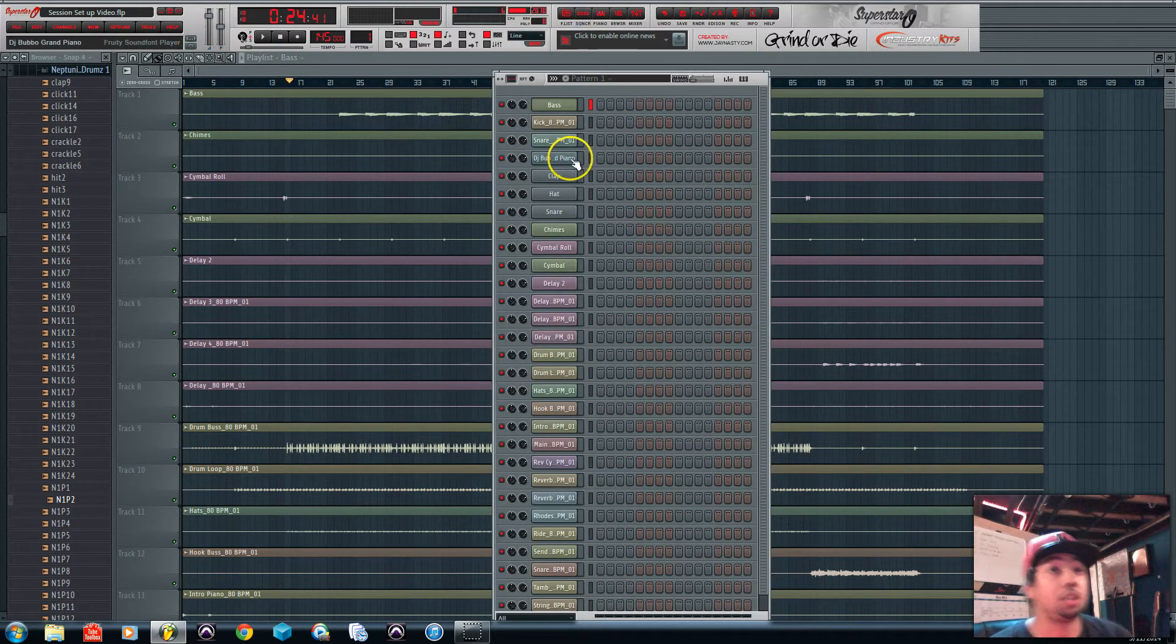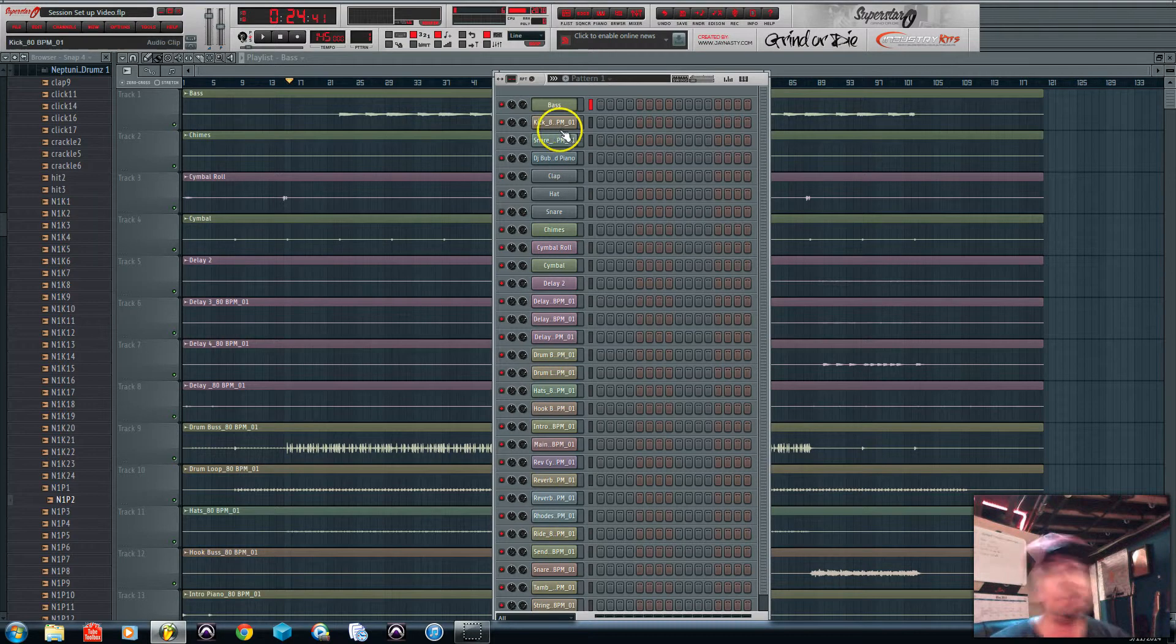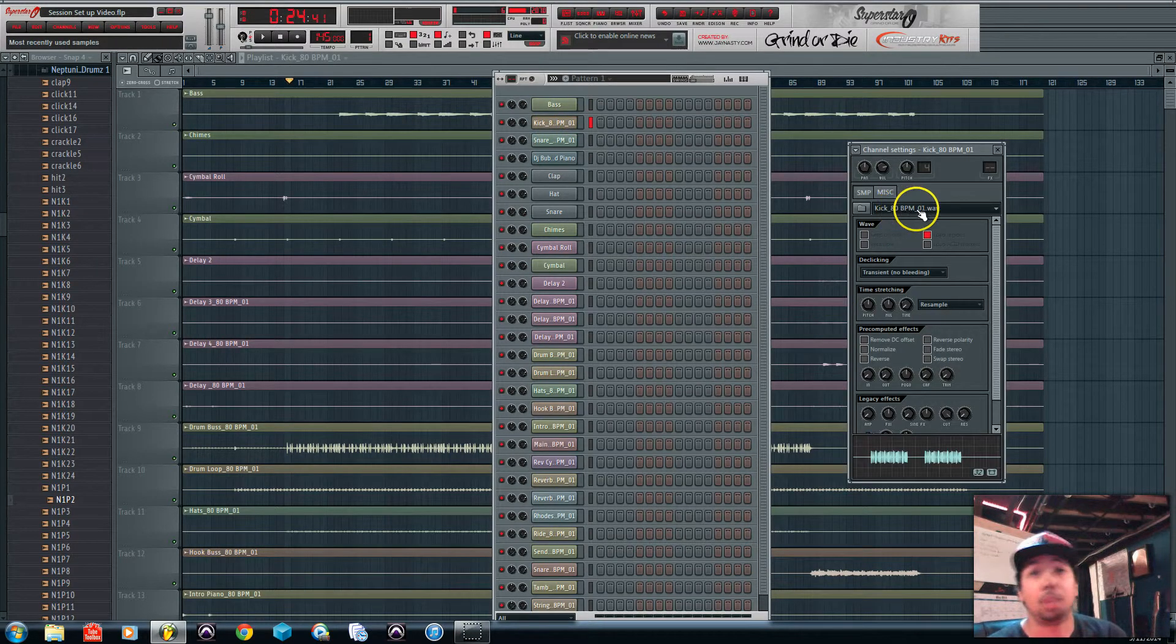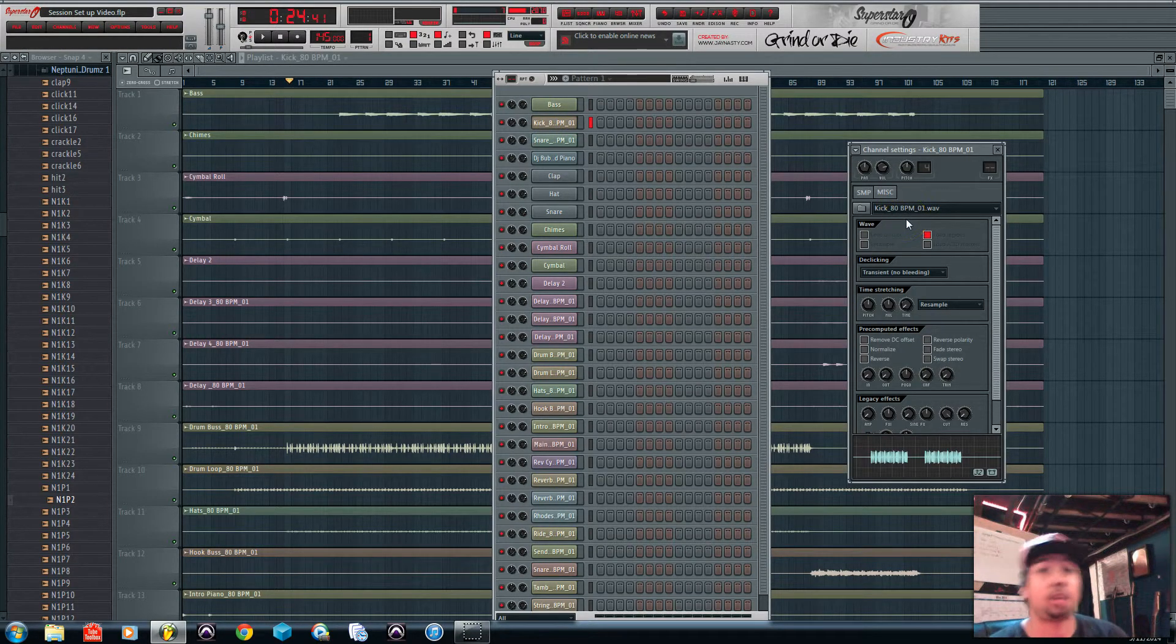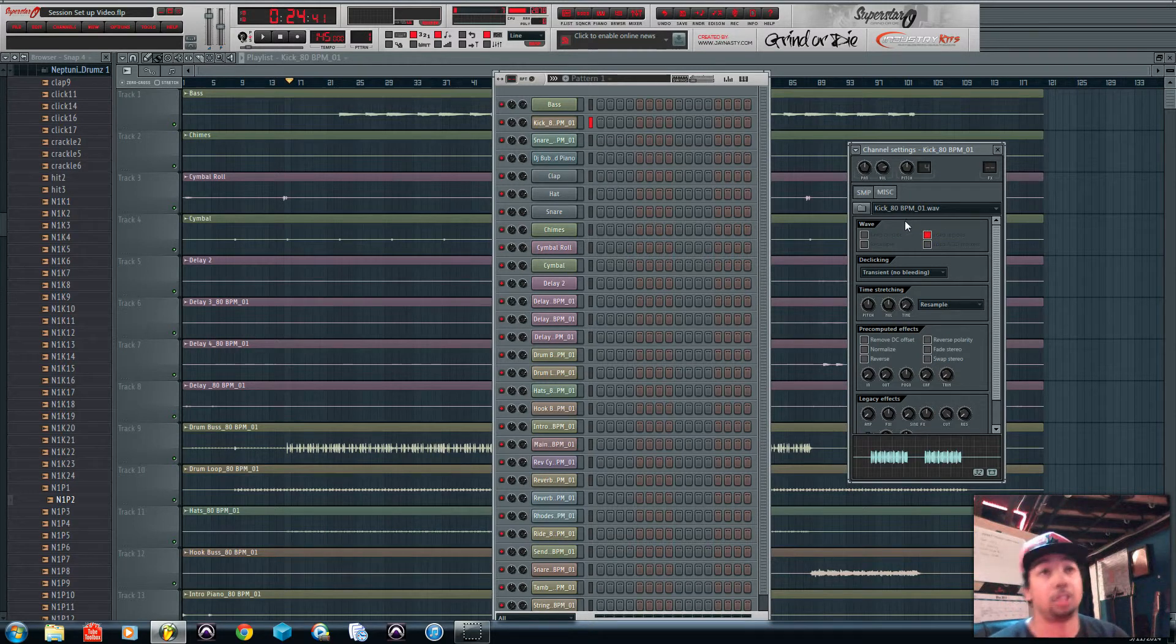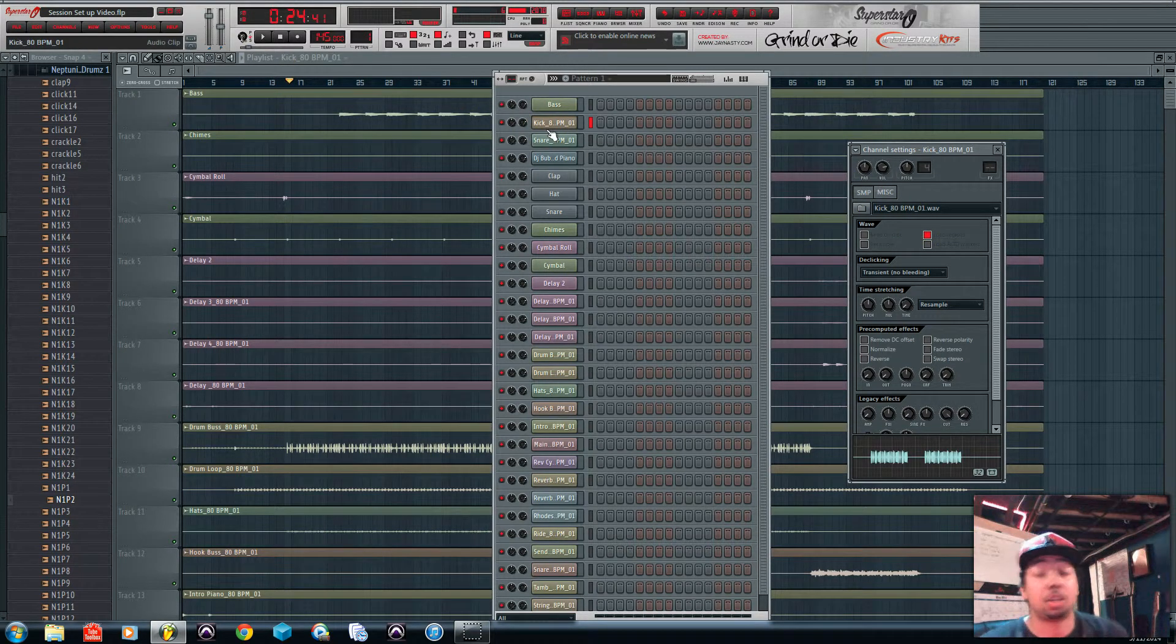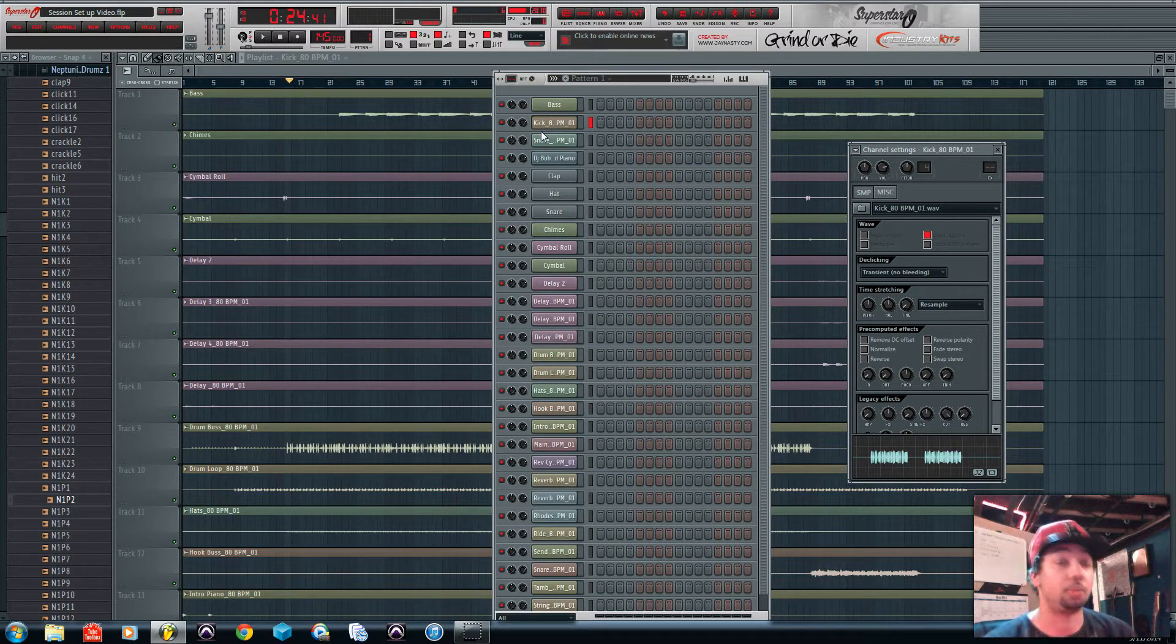Once you get all your sounds in your pattern, you're going to want to go through and rename them. So I got mine with the BPM and everything. Basically this is a track out so everybody knows what the tempo is and what each instrument is. But if this was a mixing session, I'd go through and rename it so it made sense for me.